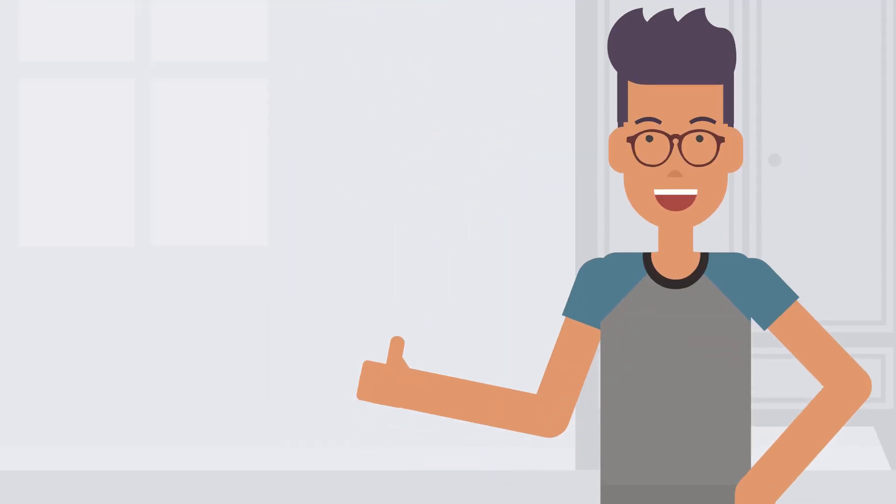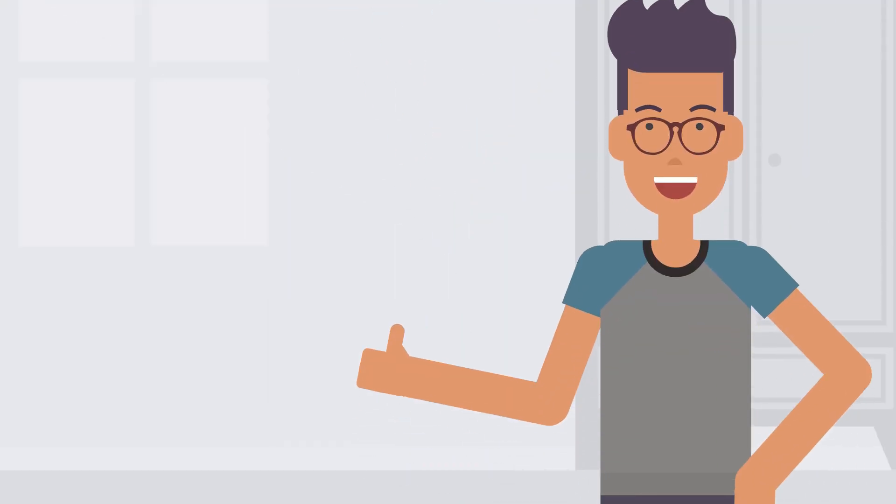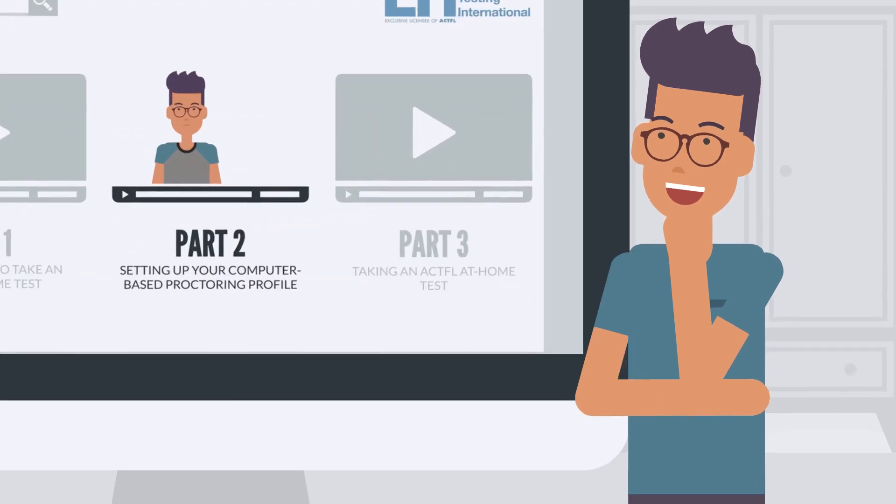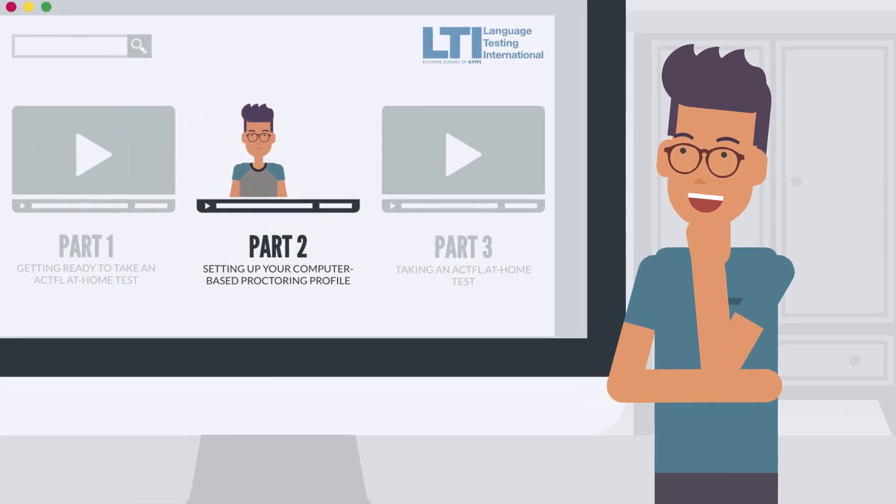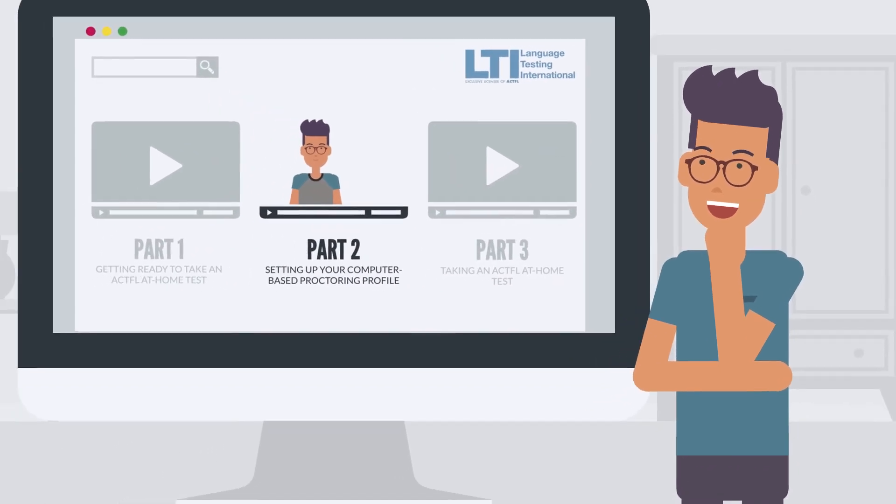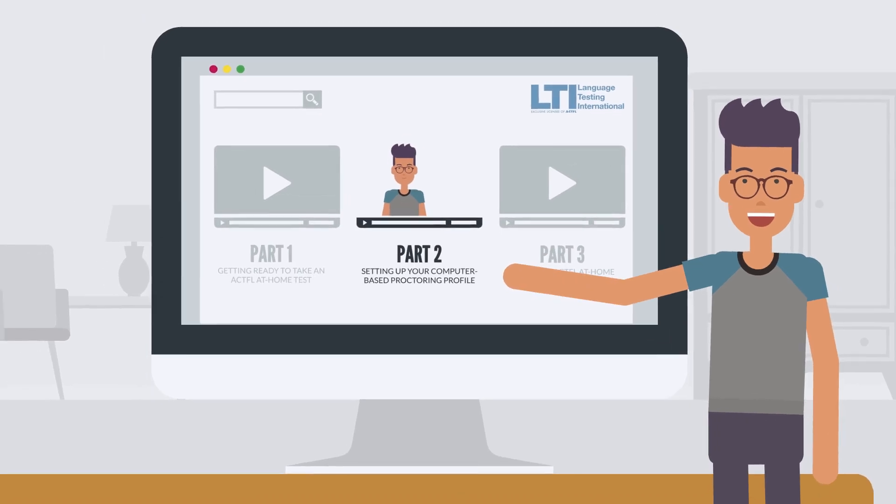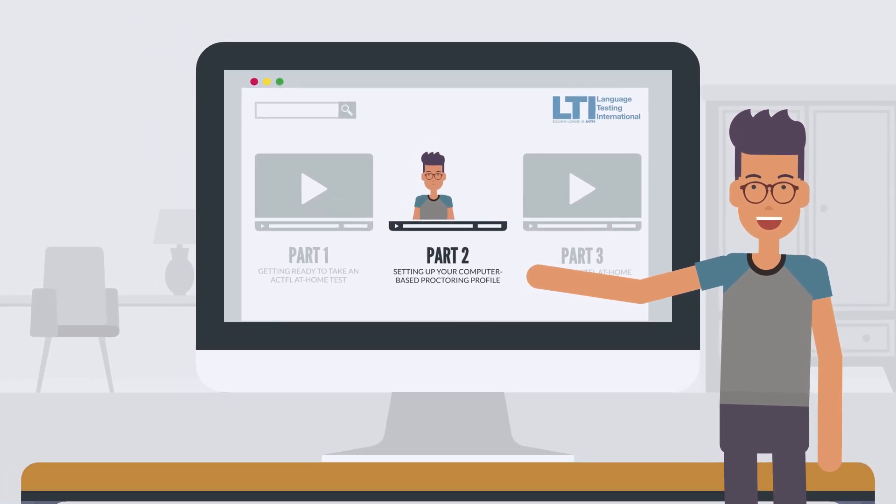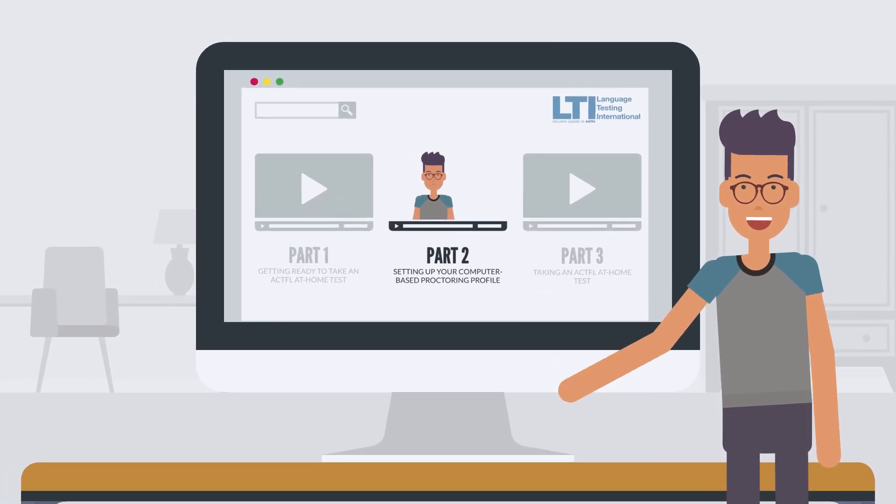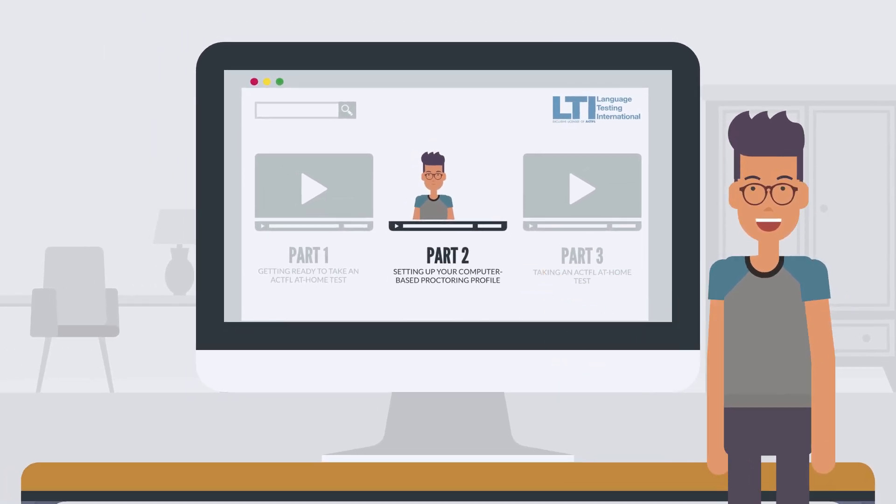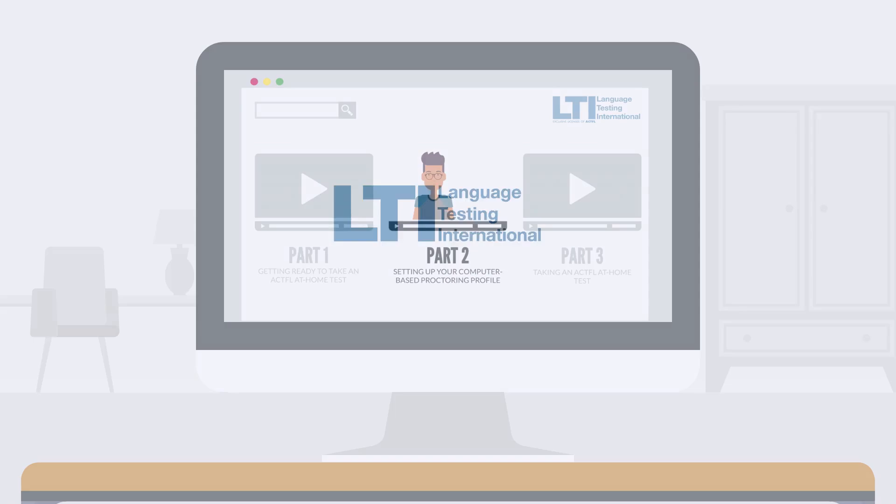Alright! Now that you are set, watch the computer-based proctoring video Part 2 to learn about accessing the remote proctor website, setting up your profile, and taking your ACTFL language test.